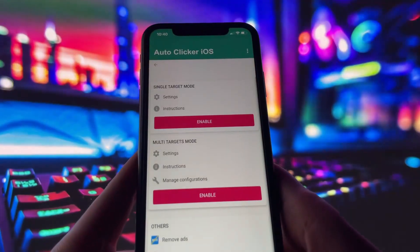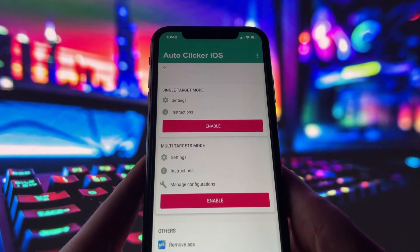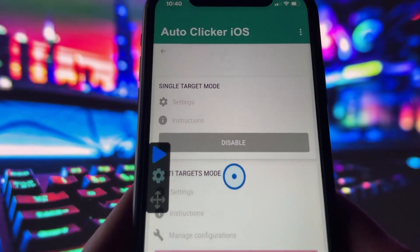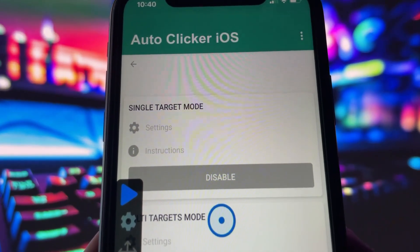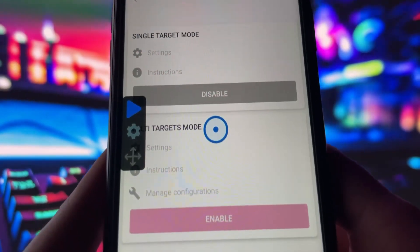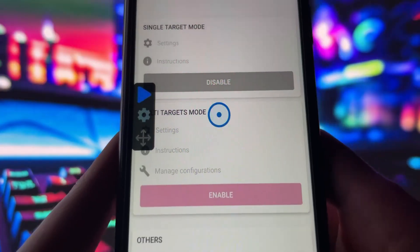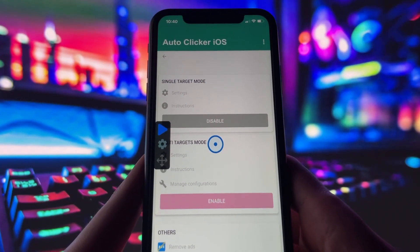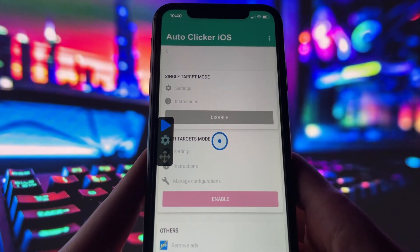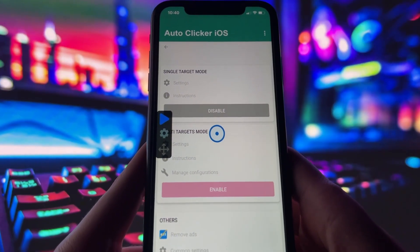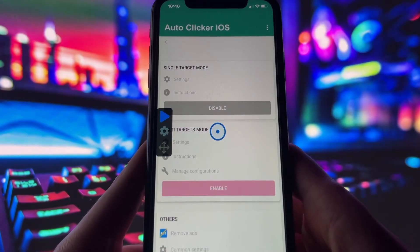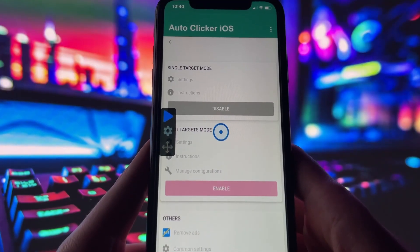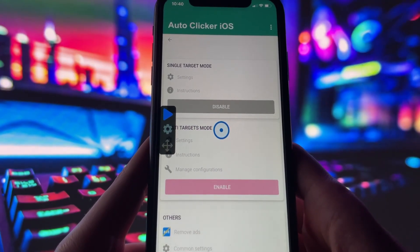So what does this autoclicker do? Once installed, the app gives you two main modes: a single target mode for tapping one spot repeatedly, and a multi-target mode if you want to automate taps in different places on the screen. You can adjust the speed, duration, and interval between taps, which makes it really flexible for whatever you need — whether it's grinding in a game, farming in an app, or even automating repetitive tasks.